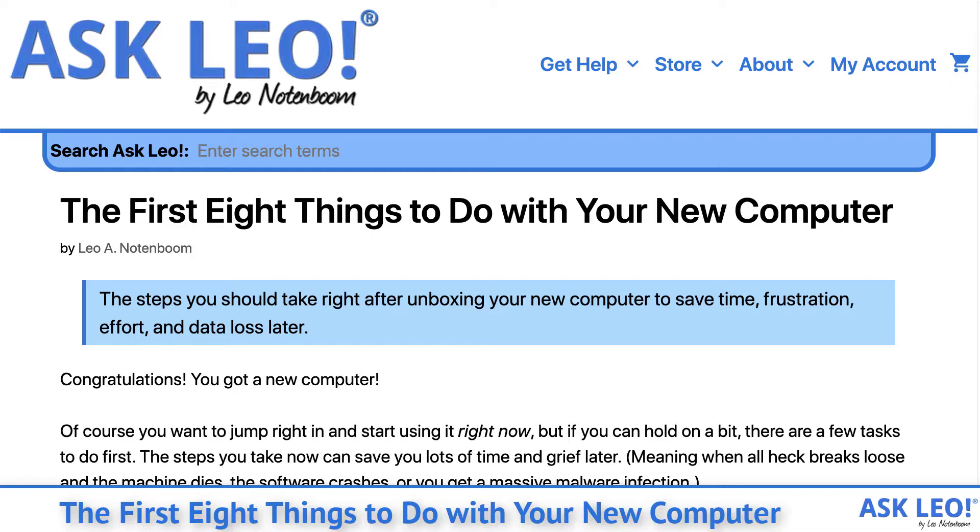The first eight things to do with your new computer. The steps you should take right after unboxing your new computer to save time, frustration, effort, and data loss later.